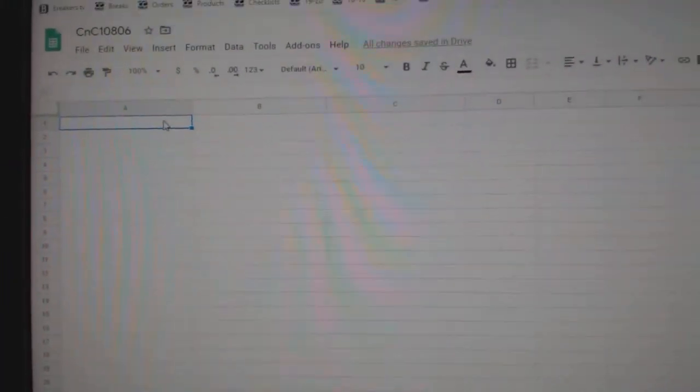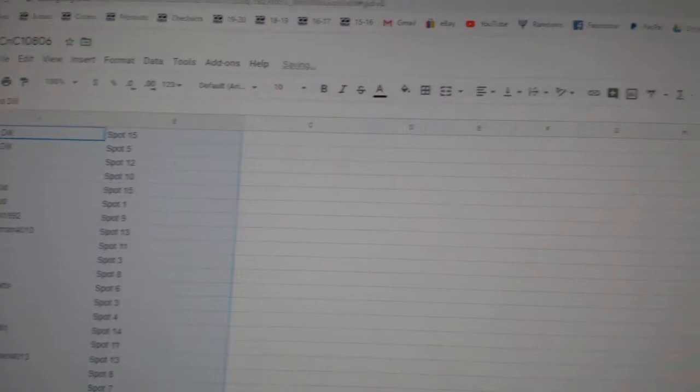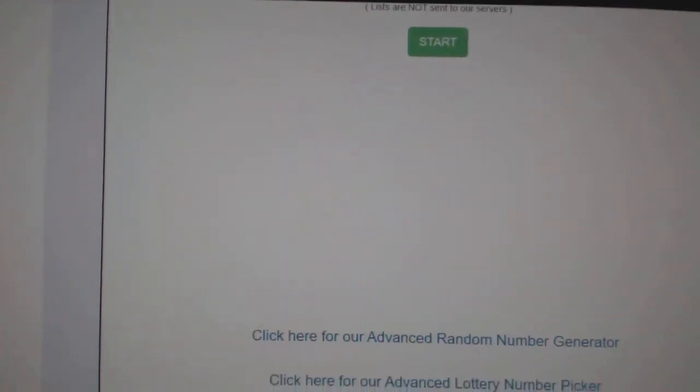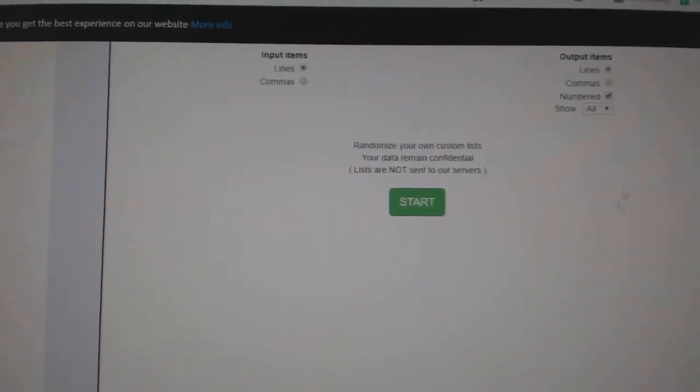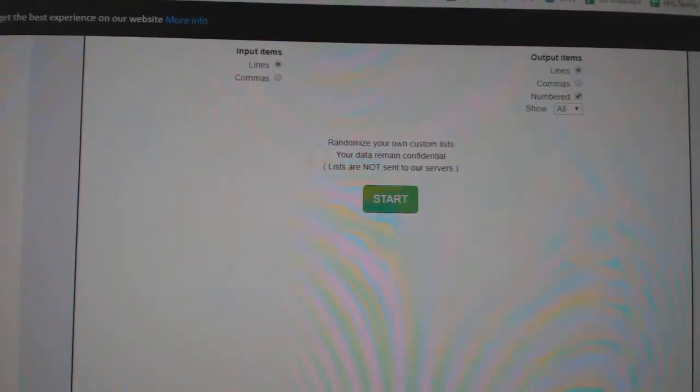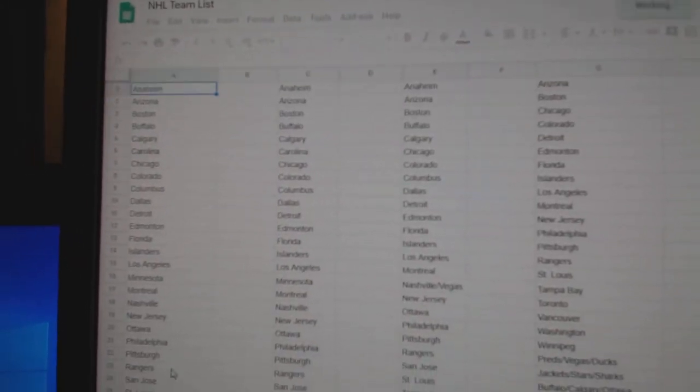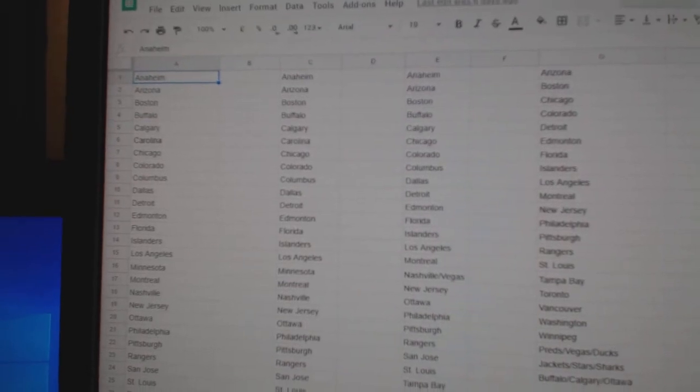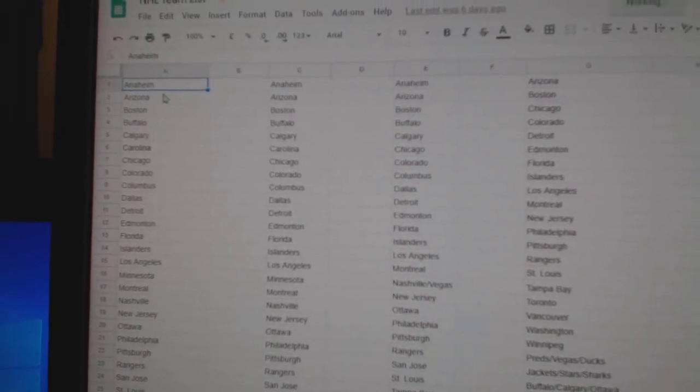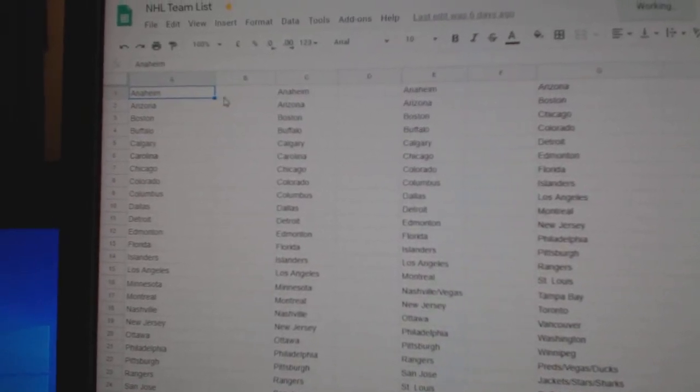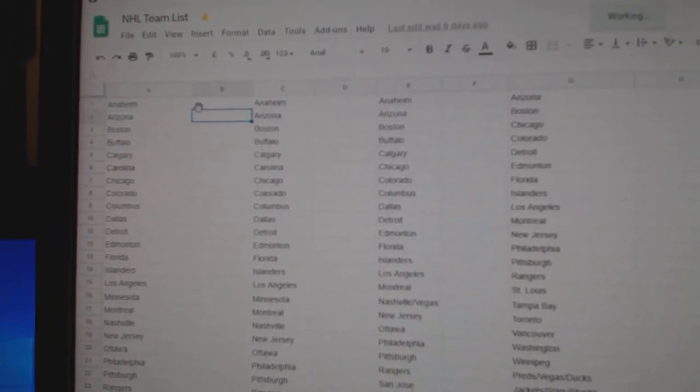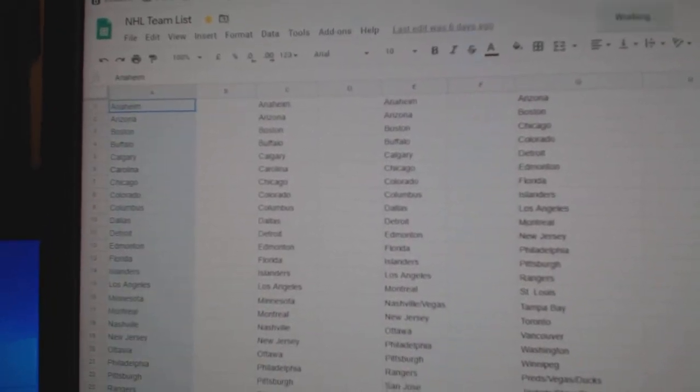Copy. Paste. I didn't even put the teams here, just give me one second. I will do this quickly. Oh my gosh, now the sheet is slow.